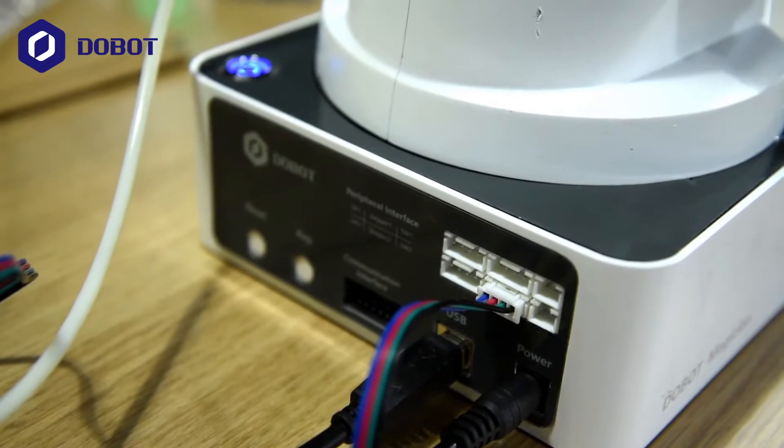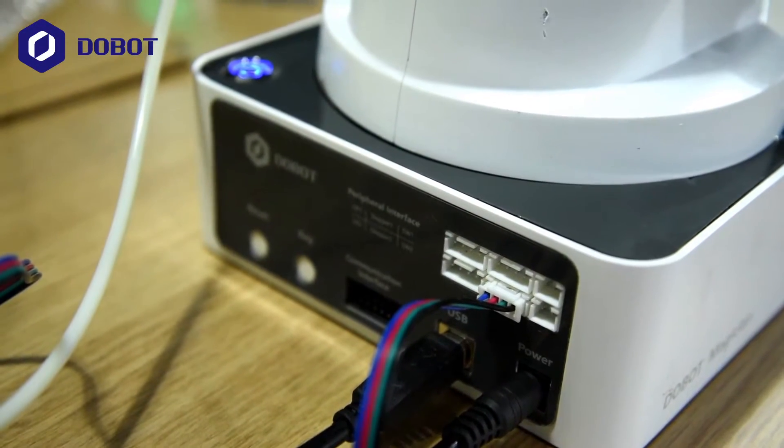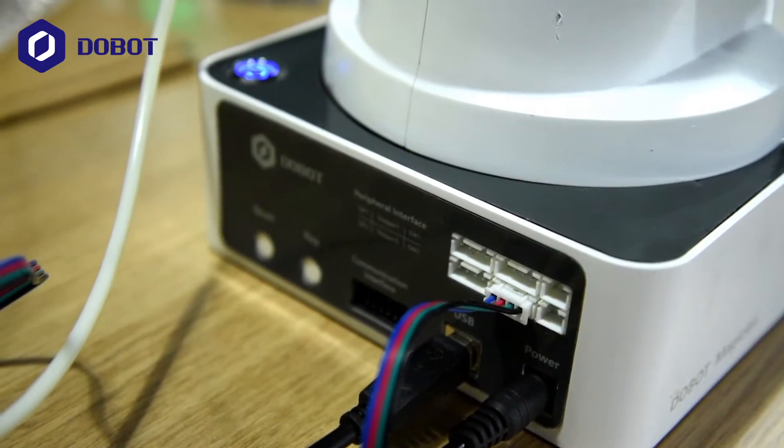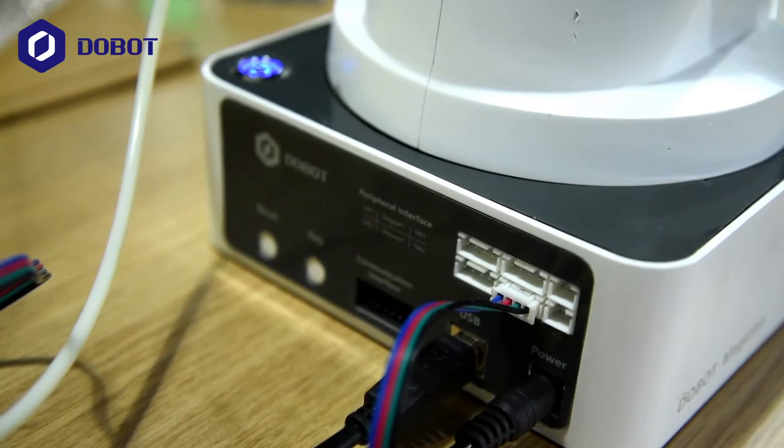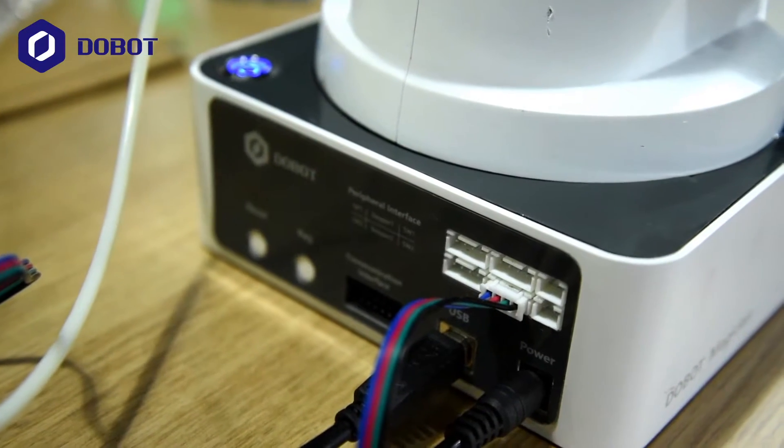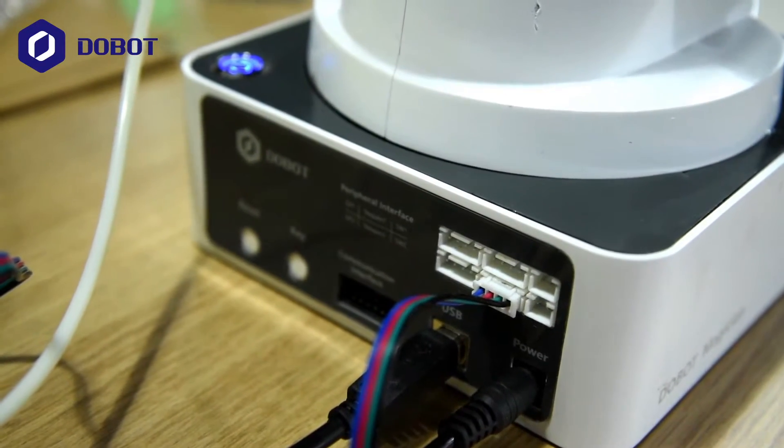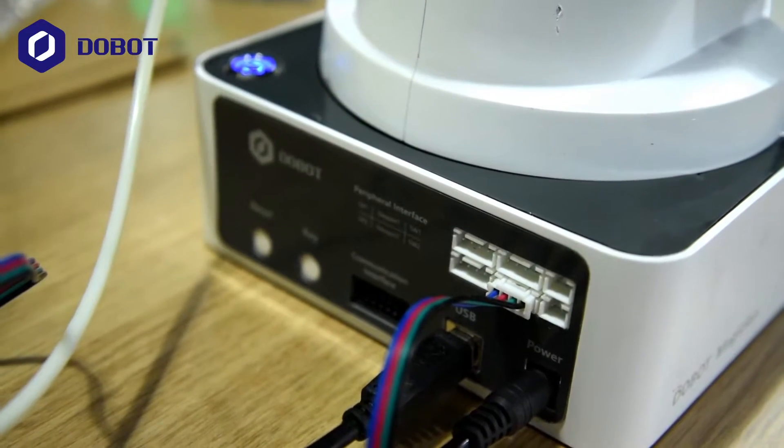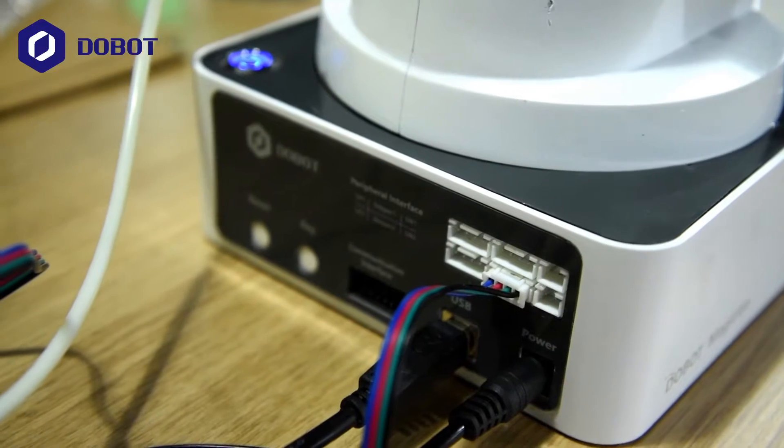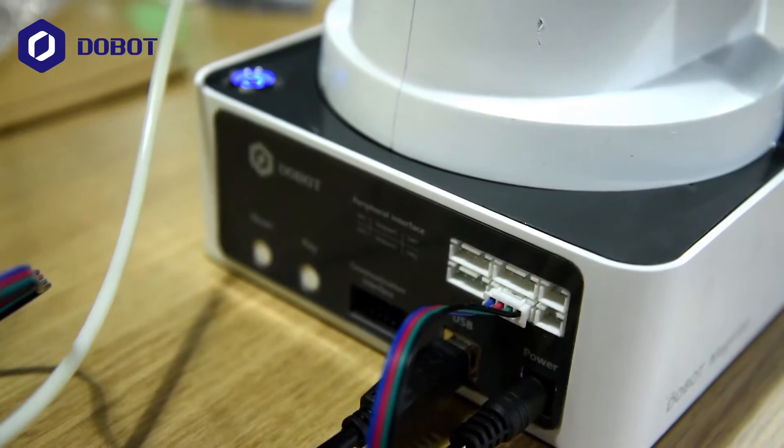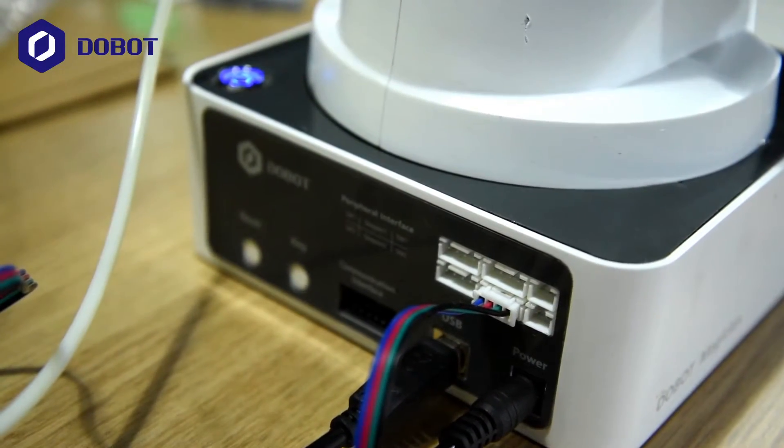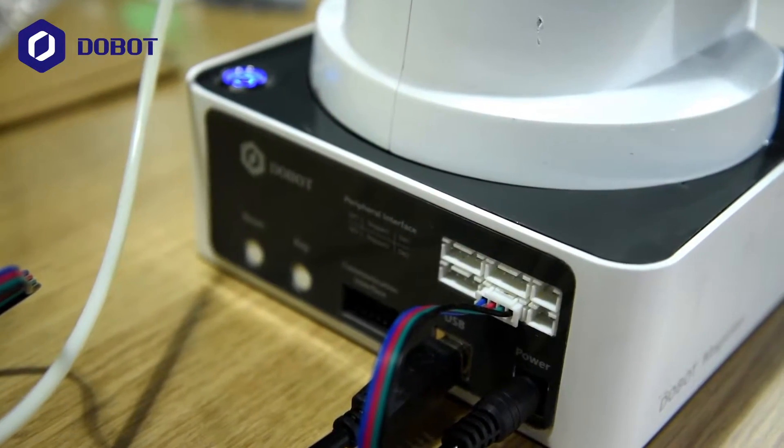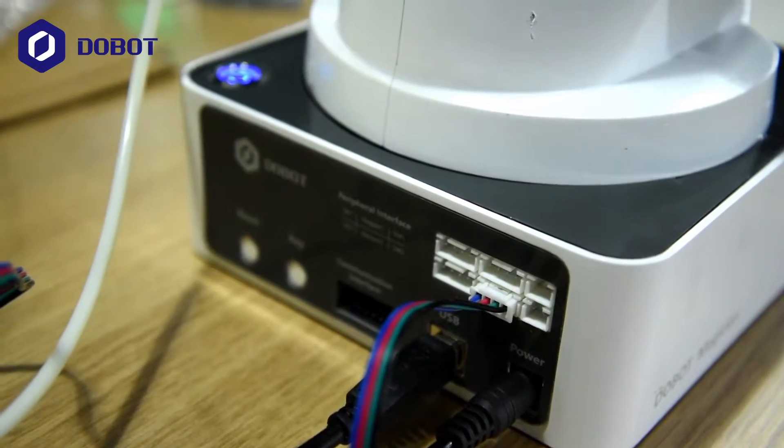And what's special about this port is that the Dobot Magician has 2 stepper motor ports. Which means it can be connected to 2 extruders. Combining the double color printing head, it can do double color 3D printing.